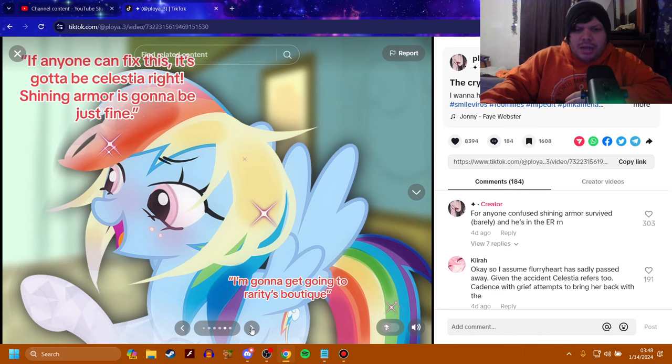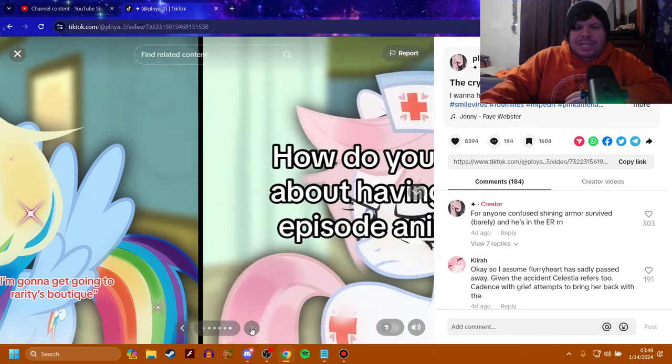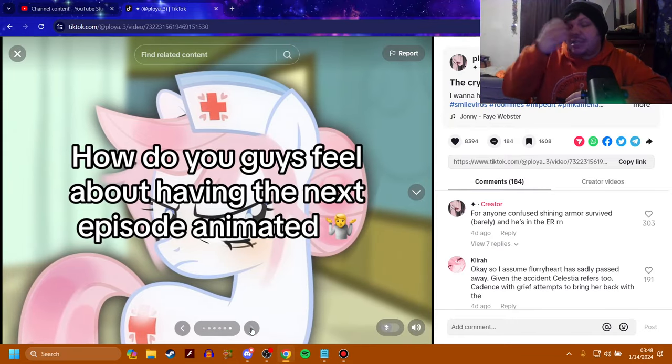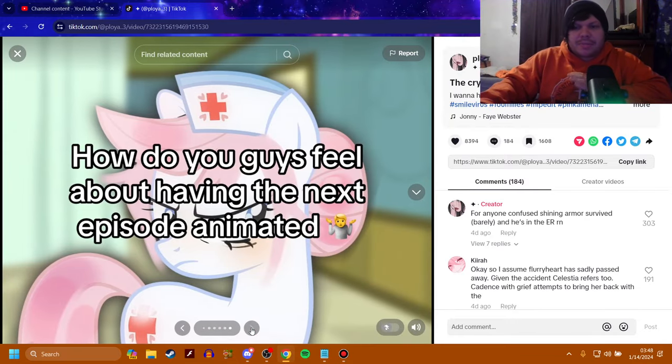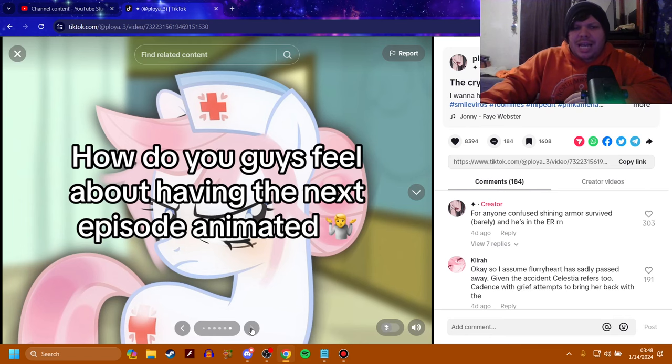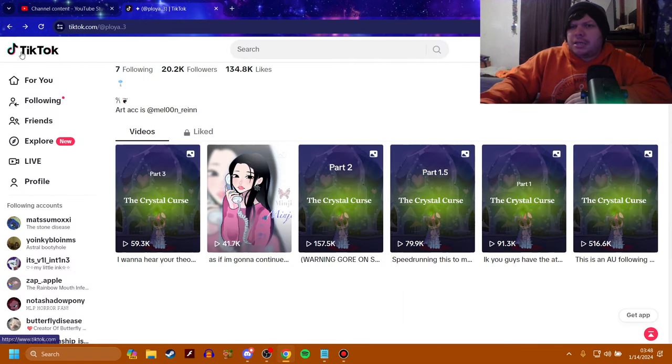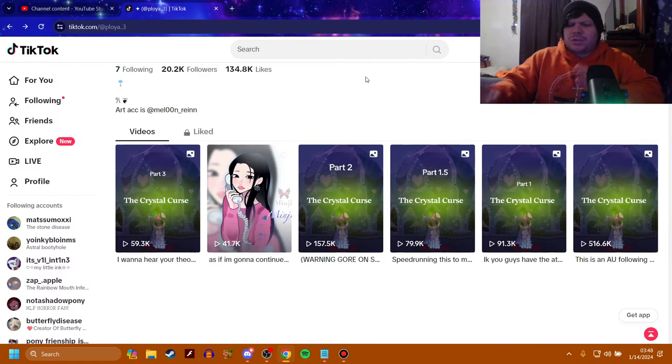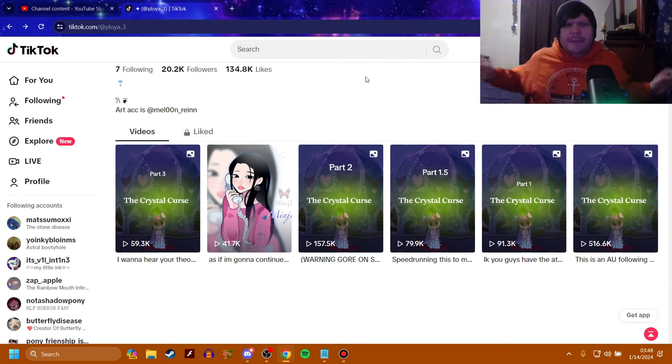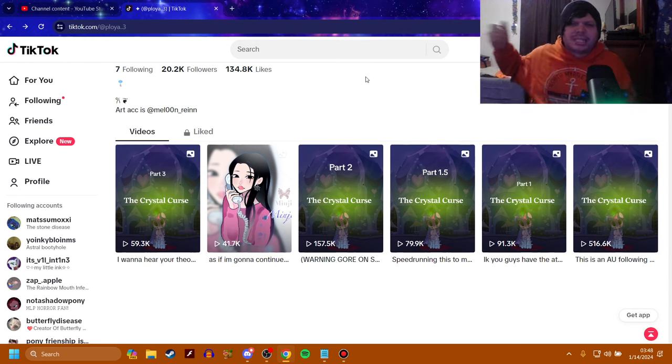I'm going to go get going. Wait. I'm going to get going to Rarity's Boutique. There we go. I can't talk. I'm tired when I'm recording this. But I'm doing it for you guys. How do you guys feel about having the next episode animated? Ooh, that would be interesting. But so far, that's all there is for the three episodes plus the 1.5 episode.